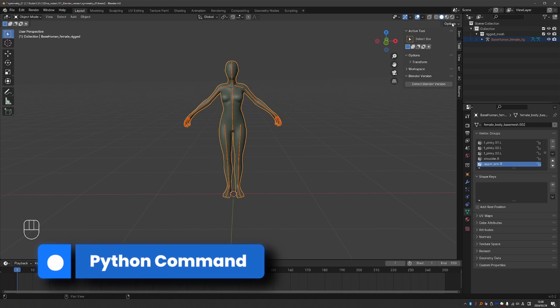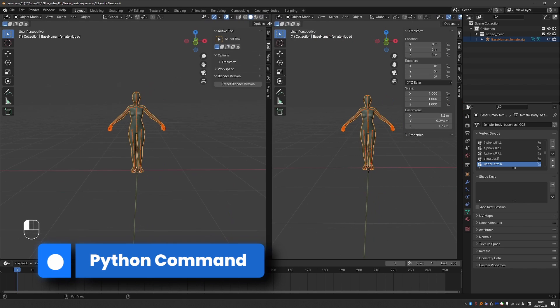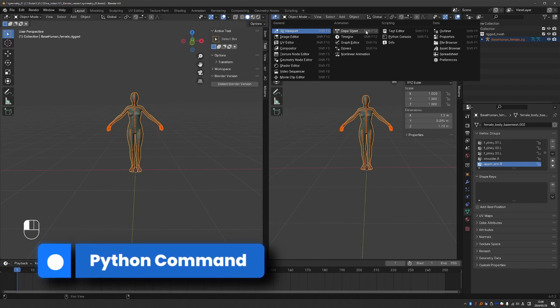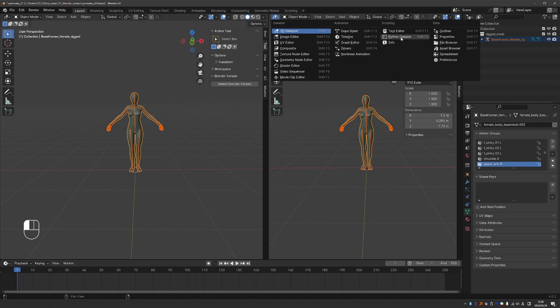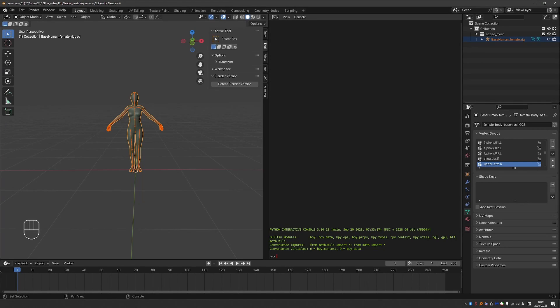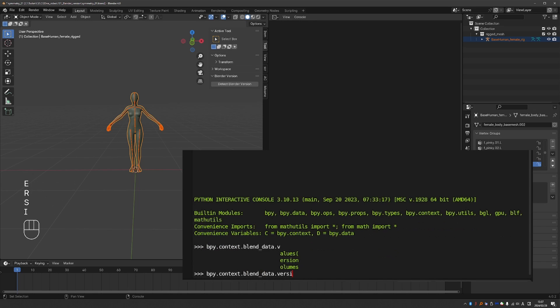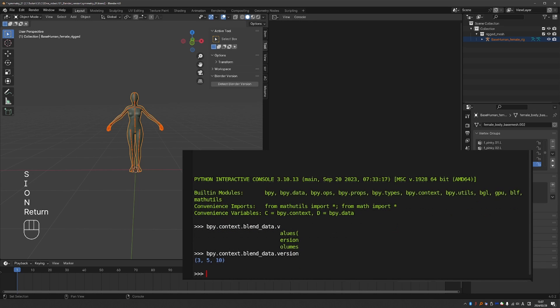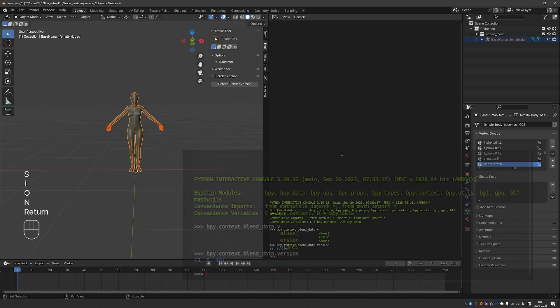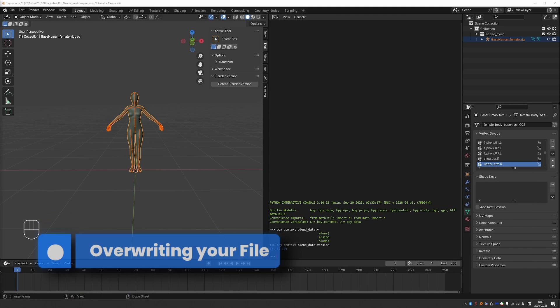If I create a Python console here, I can type bpy.context.blend_data.version. Okay, so there we go.